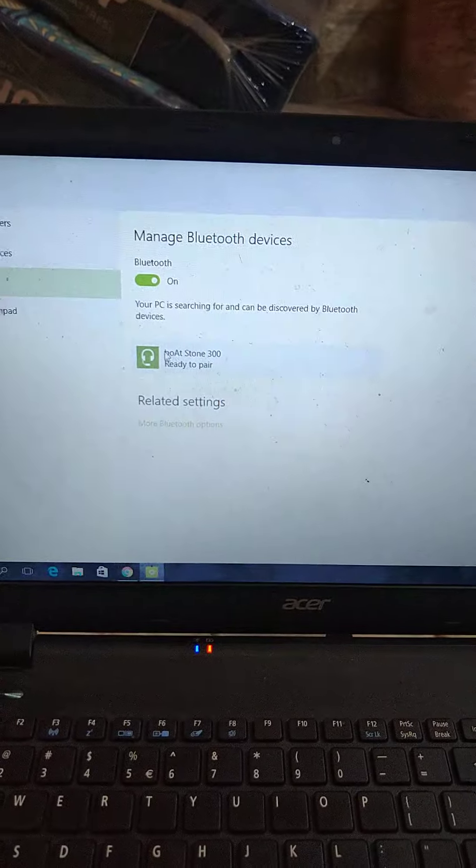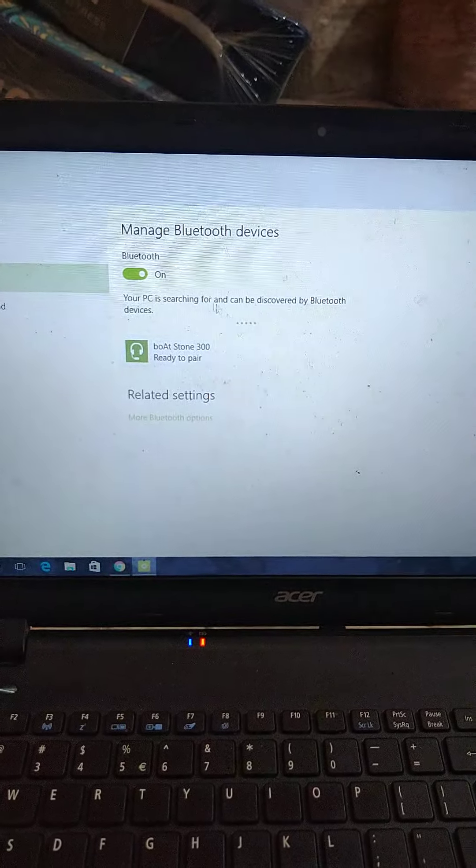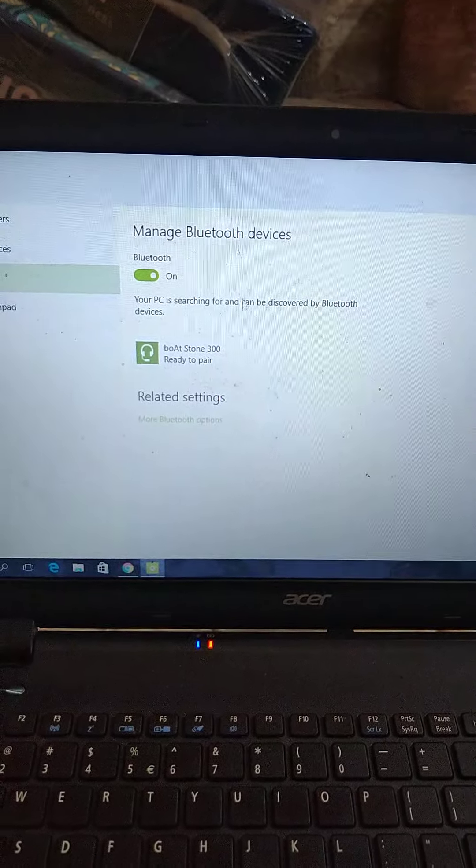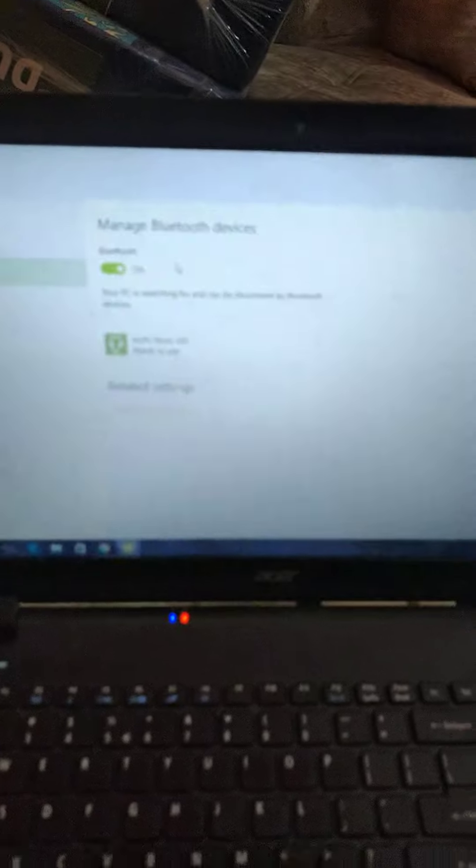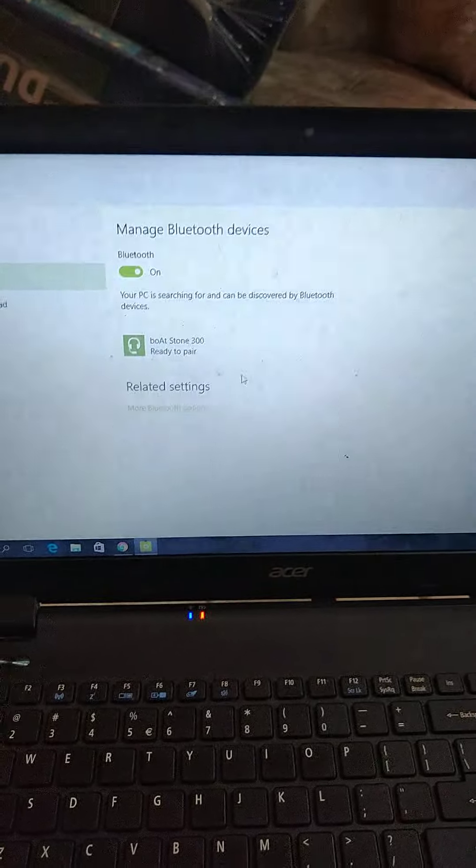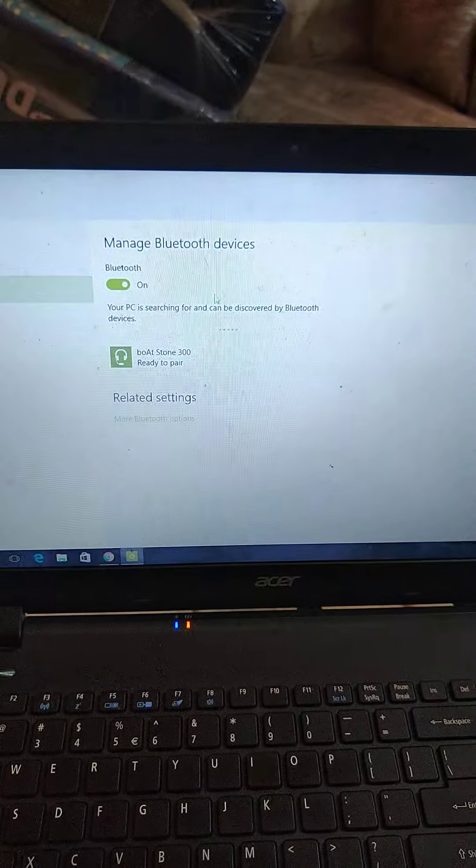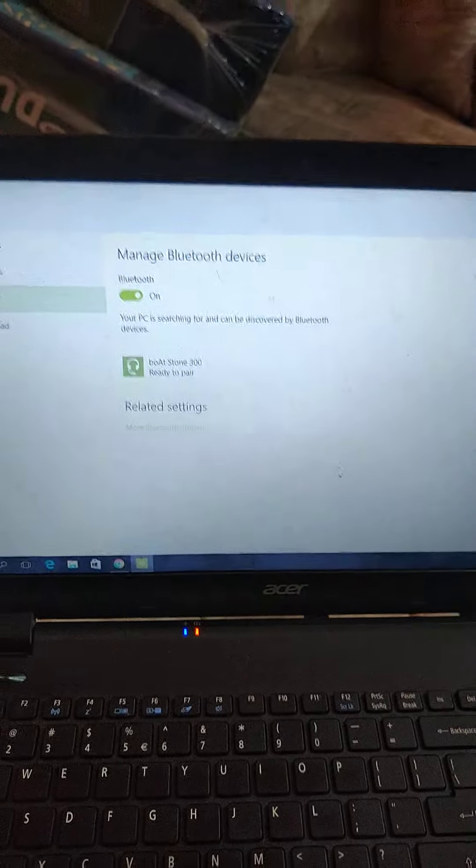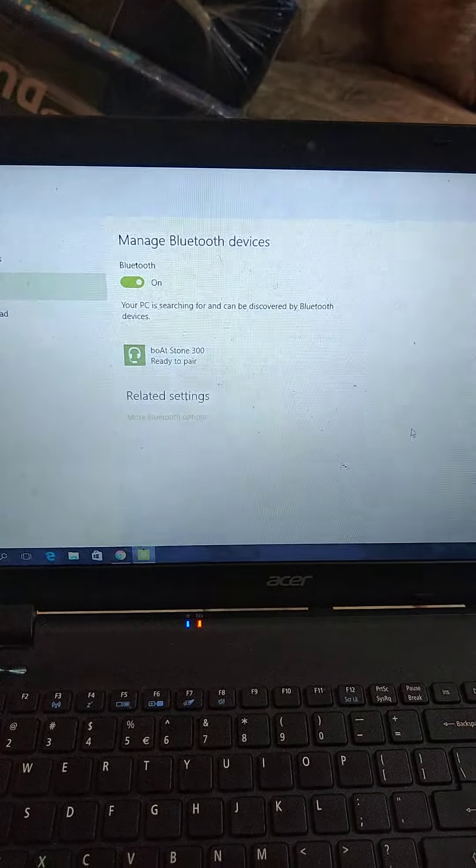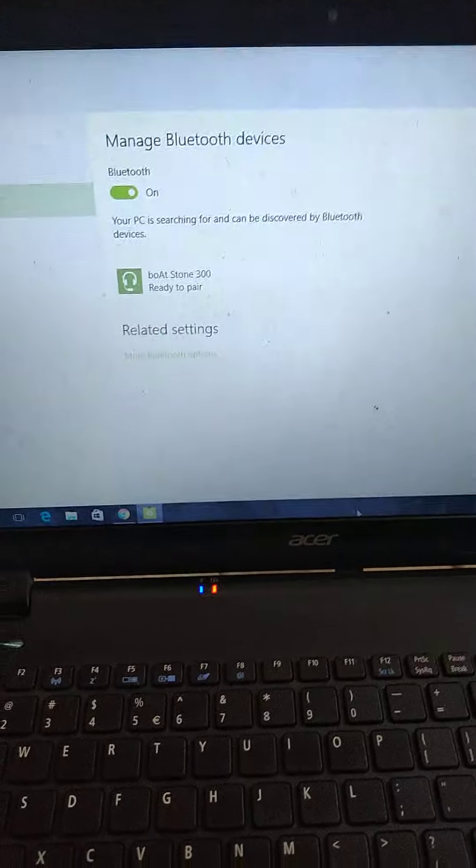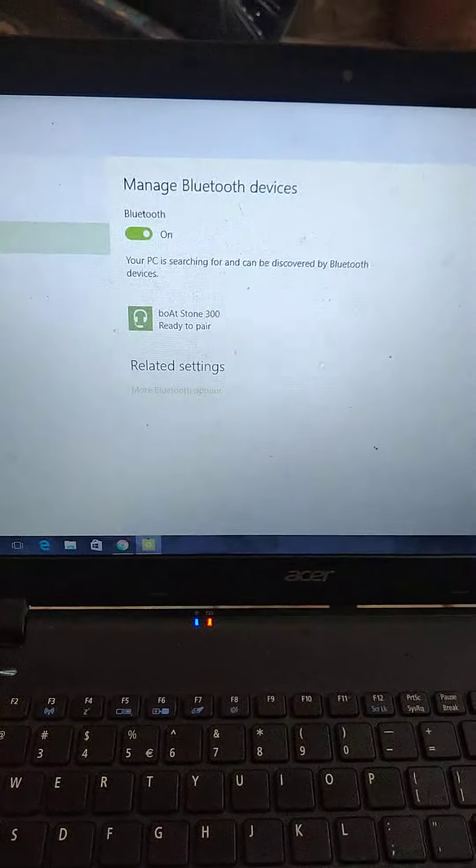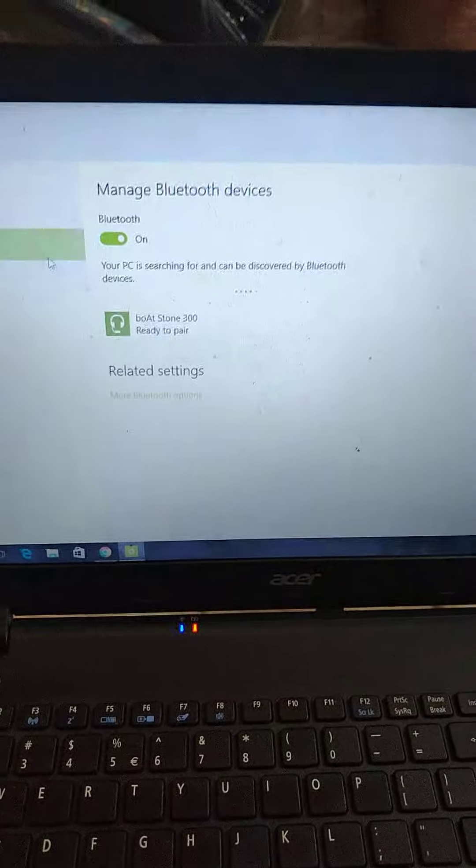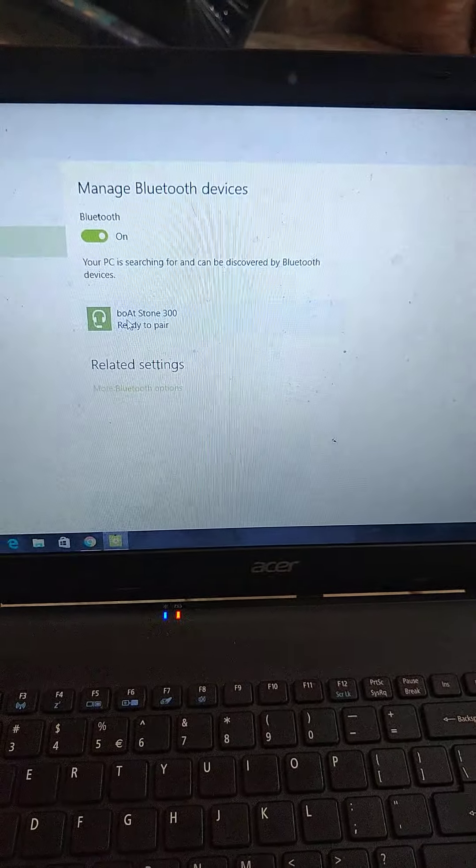Boult Stone 300 is already available here because I was already connected with it, so that's why it's showing. Otherwise, your laptop will search for it. So now from here I will click on 'ready to pair' - here it is.